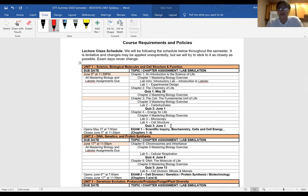All homework assignments and labs are due at the end of each unit. You can see the due dates right down here. Classes start May 27 and close June 5 for the first section. The first section is the biggest - it's four chapters - so we have a little more time and three quizzes, whereas the rest of the sections have two or one quiz per section.